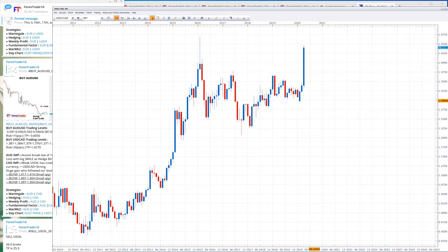In AUD/USD we made a total of four losses. As against the 1,500 pips of gain in USD/CAD, we took four losses, but we are still bullish and will keep buying AUD/USD from its support level with 15 pips of risk.